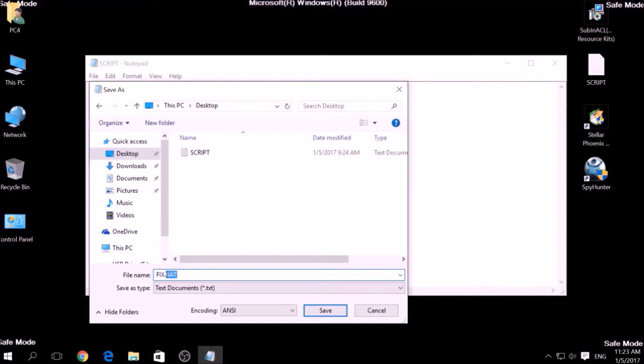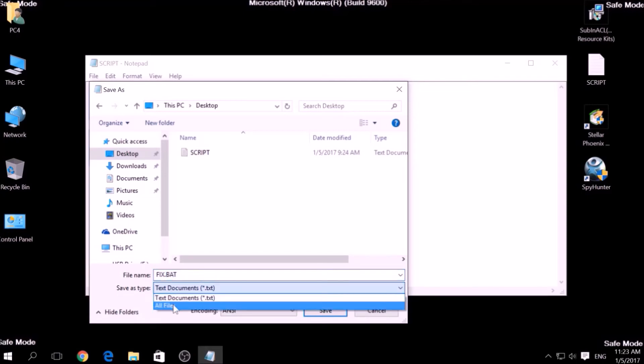To specify the file type, click on the drop-down menu where it says Save as Type and choose All Files. After this, click on Save.